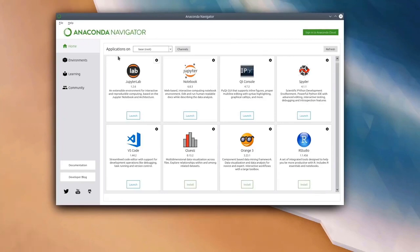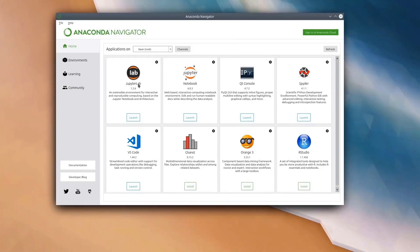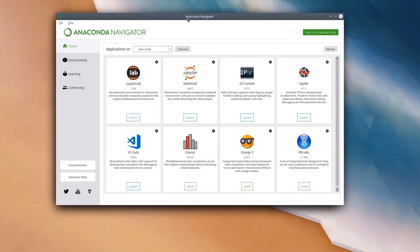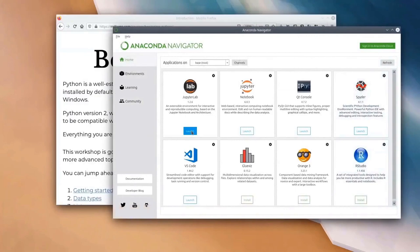For the course today, we are going to be using a tool called JupyterLab. Note that JupyterLab is different to Jupyter Notebook. JupyterLab is a web-based simple development environment which allows us to write and run Python scripts. So go ahead and press the launch button on the JupyterLab tile, and that should open up in a web browser the JupyterLab environment.